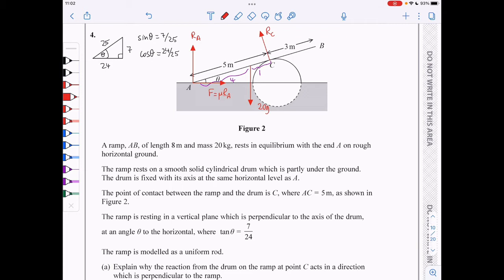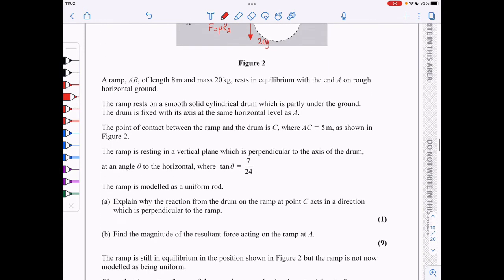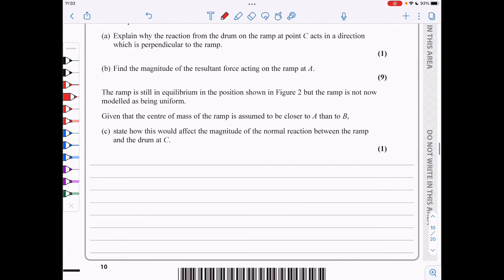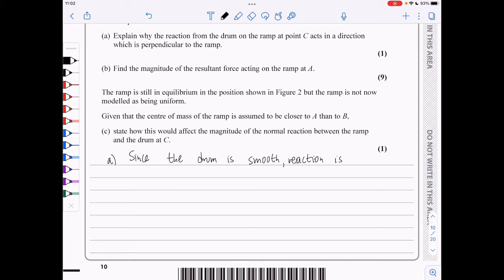In part a, we need to explain why the reaction from the drum on the ramp at point C acts perpendicular to the ramp. Since the drum is smooth, there are no friction forces, so the reaction is perpendicular to the ramp.